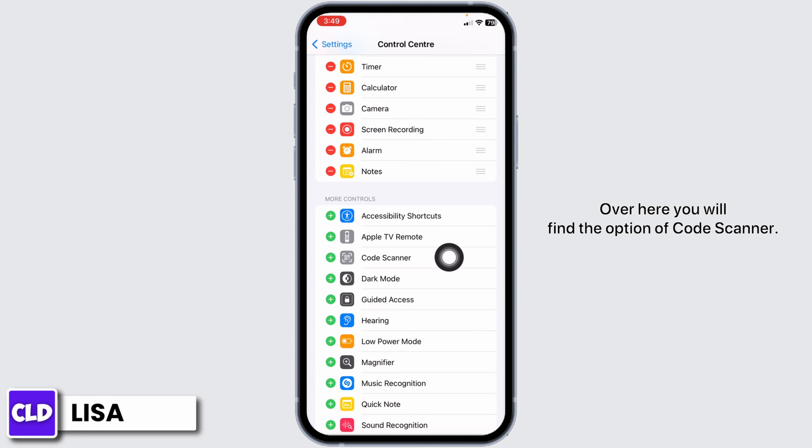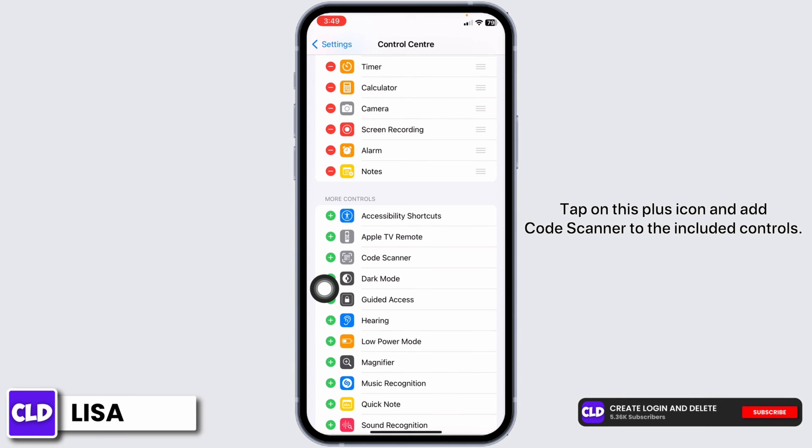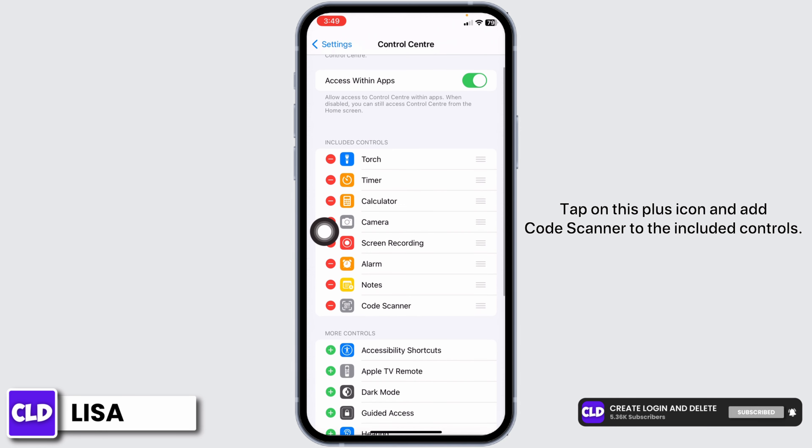Over here, you will find the option of code scanner. Tap on this plus icon and add code scanner to the included controls.